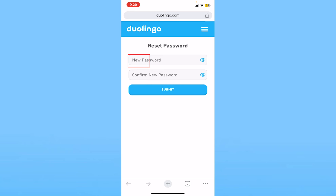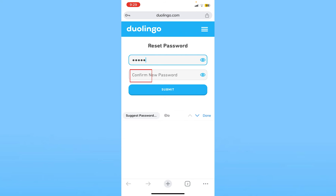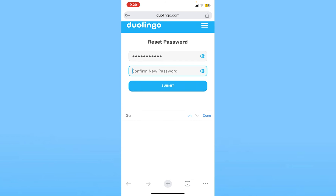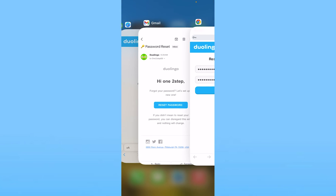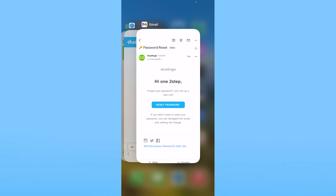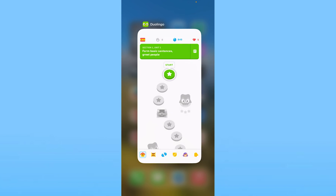Now over here what I need to do is enter a new password. I enter my new password and then enter it again at the bottom to confirm it. My password will be changed once I click Submit, and my password will be updated on Duolingo.